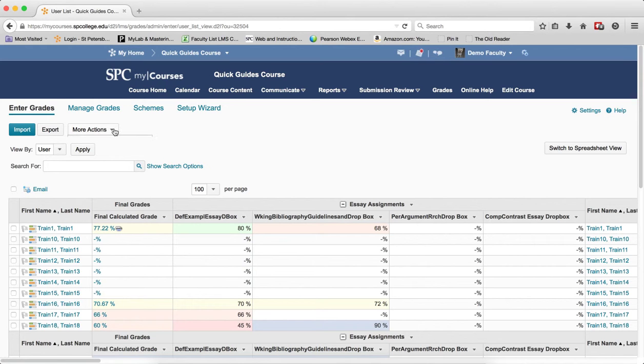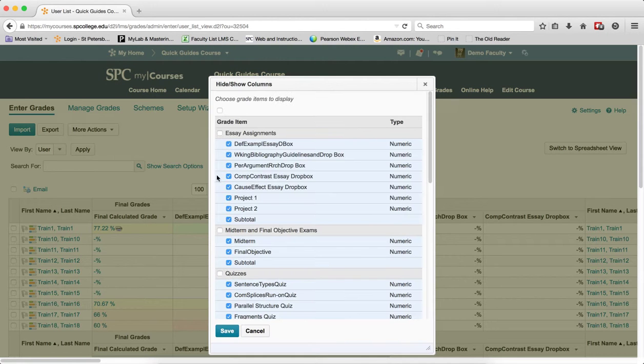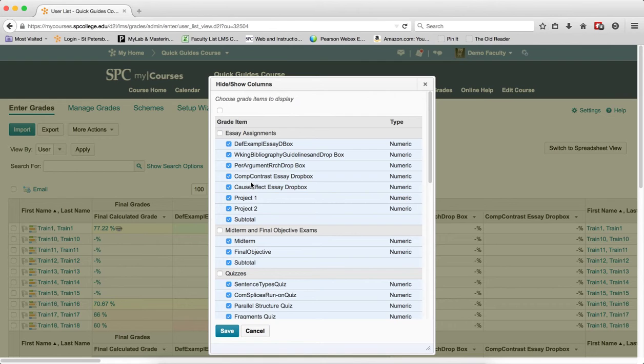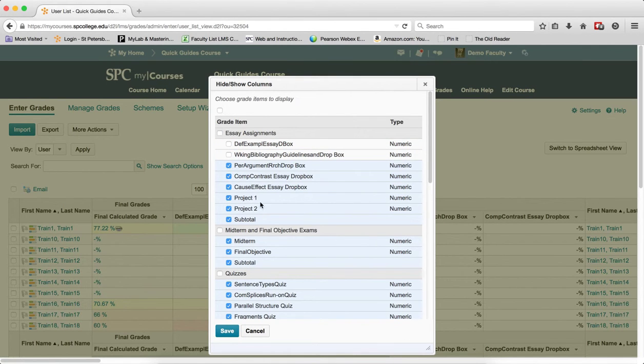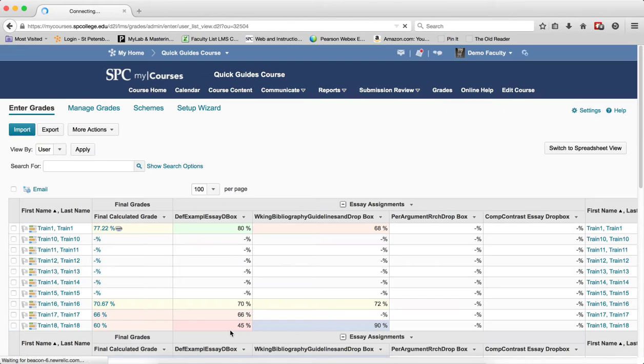To do this, you click on the more actions button, click hide and show columns. To hide an individual column, uncheck the columns that you don't want to show. You uncheck them, you click save and when you click save,